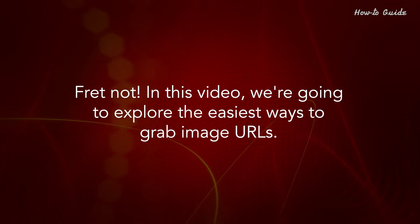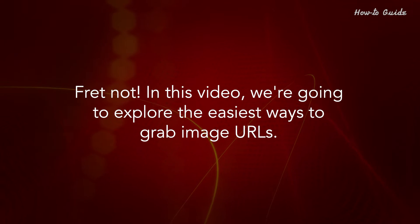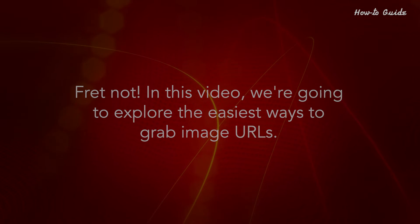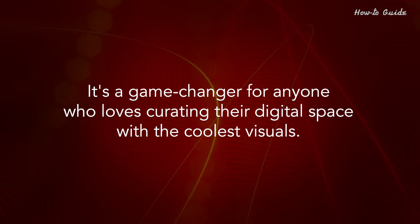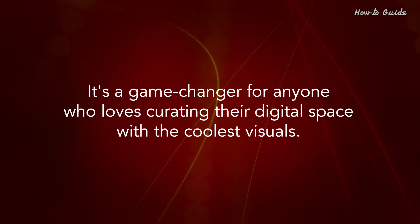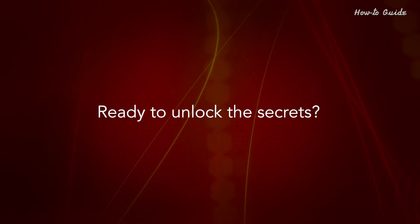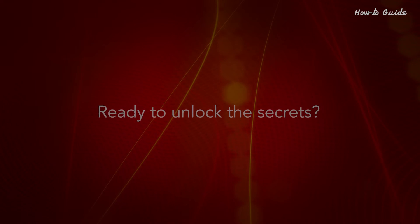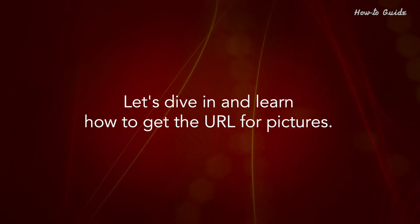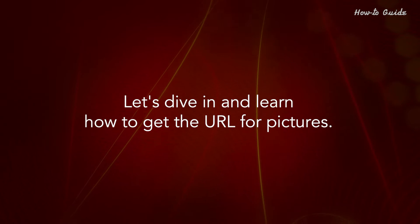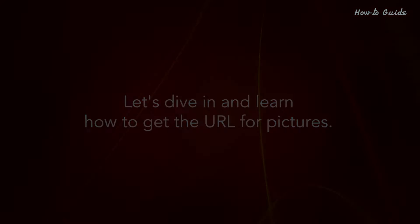In this video, we're going to explore the easiest ways to grab image URLs. It's a game changer for anyone who loves curating their digital space with the coolest visuals. Ready to unlock the secrets? Let's dive in and learn how to get the URL for pictures.